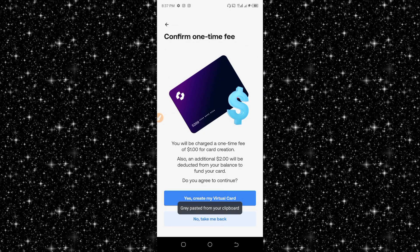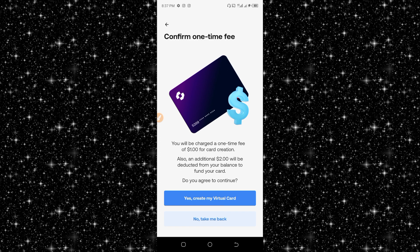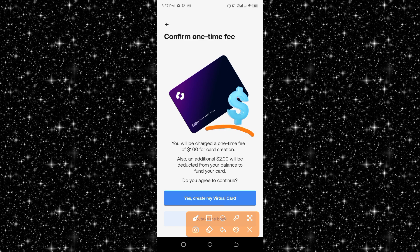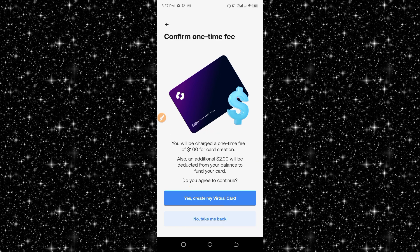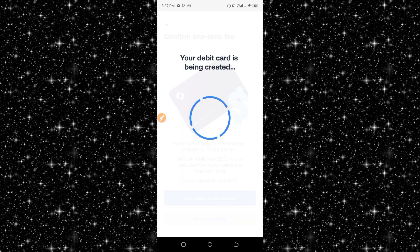After entering it, you click on continue. As you can see here, you will be charged a one-time fee of one dollar for card creation, and an additional two dollars will be drafted from your balance. This is the overview of the transaction we are going to perform.